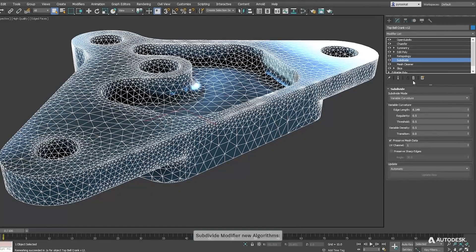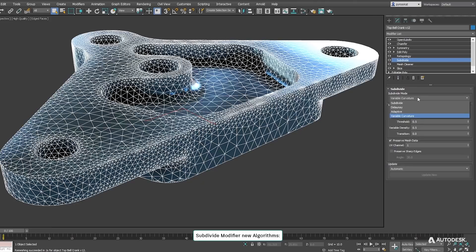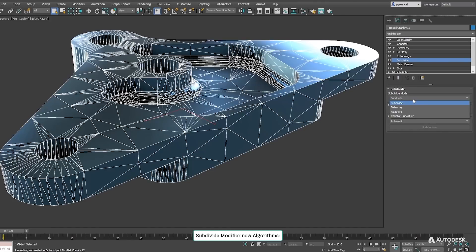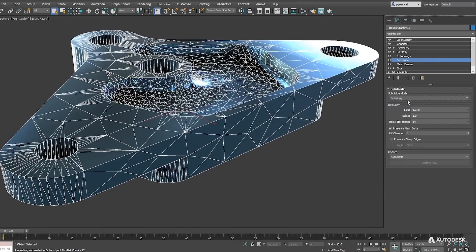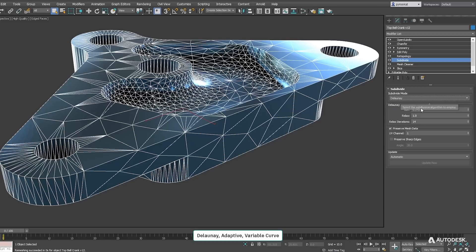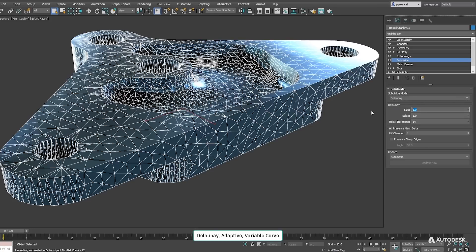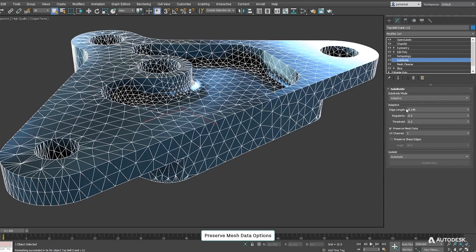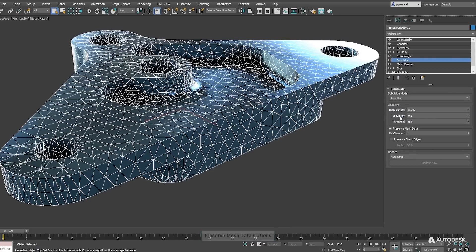Long triangles can be a problem for retopology so subdivide modifier has been improved. It's adding 3 new algorithms based on Delaunay triangulations and preserving mesh data like polygon IDs, UVs or sharp edges.